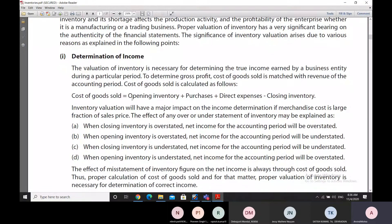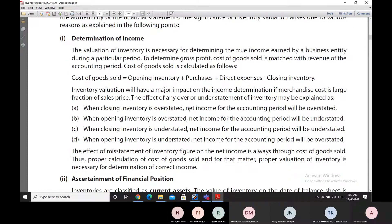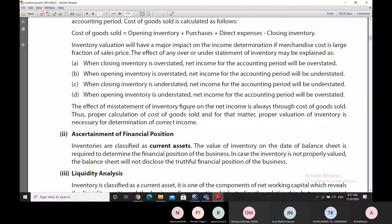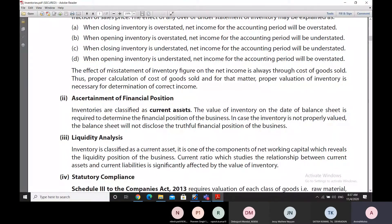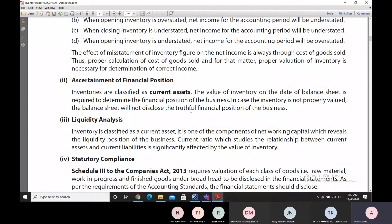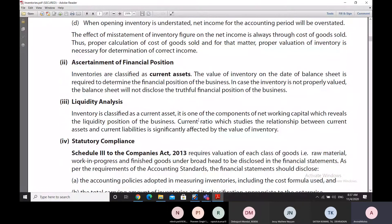If we can calculate the cost of goods sold with the help of closing inventory, and other items are already known, we can easily arrive at the gross profit. Inventory is also important to ascertain the financial position, because inventory is part of the current assets of the balance sheet, and a balance sheet cannot be complete without it. The balance sheet helps us understand the financial position of a concern.